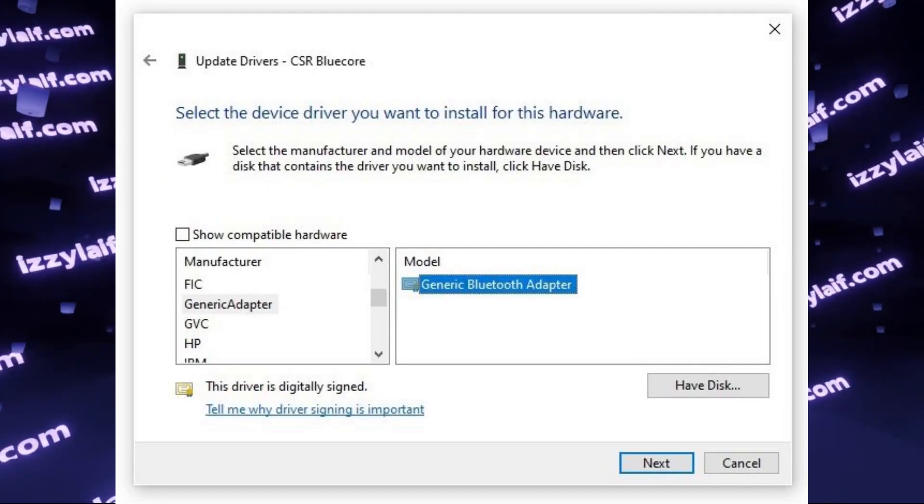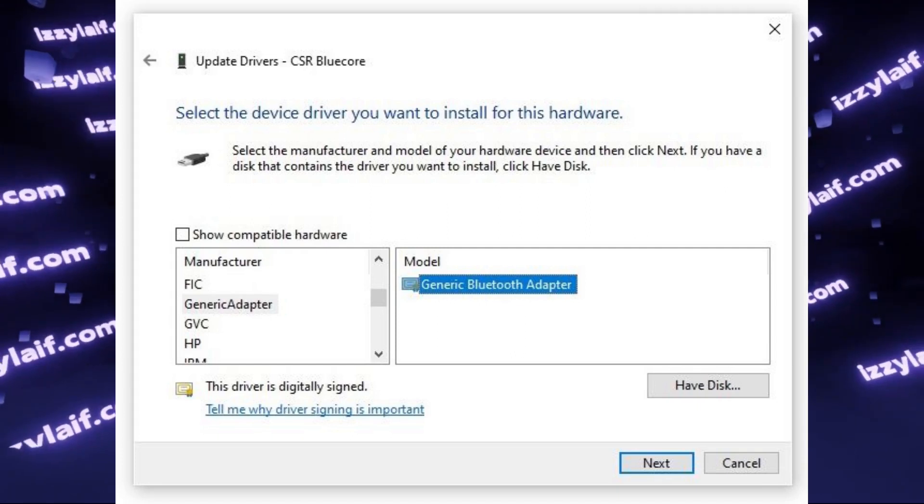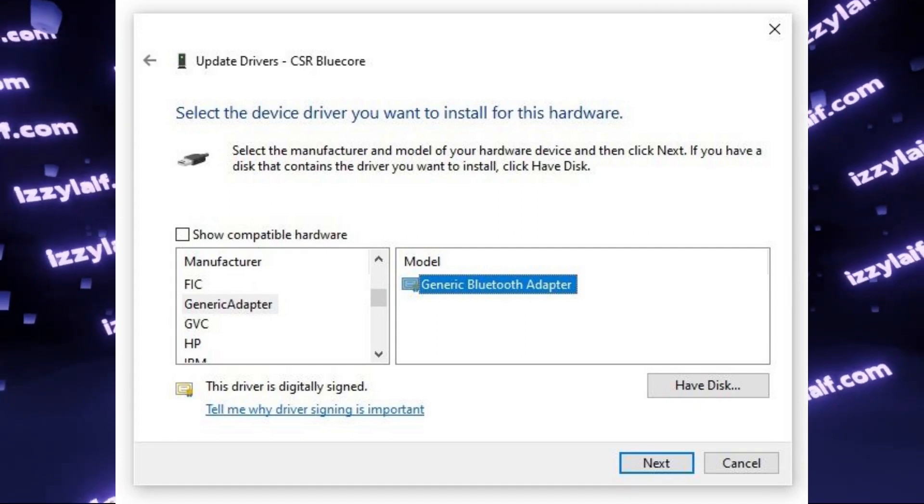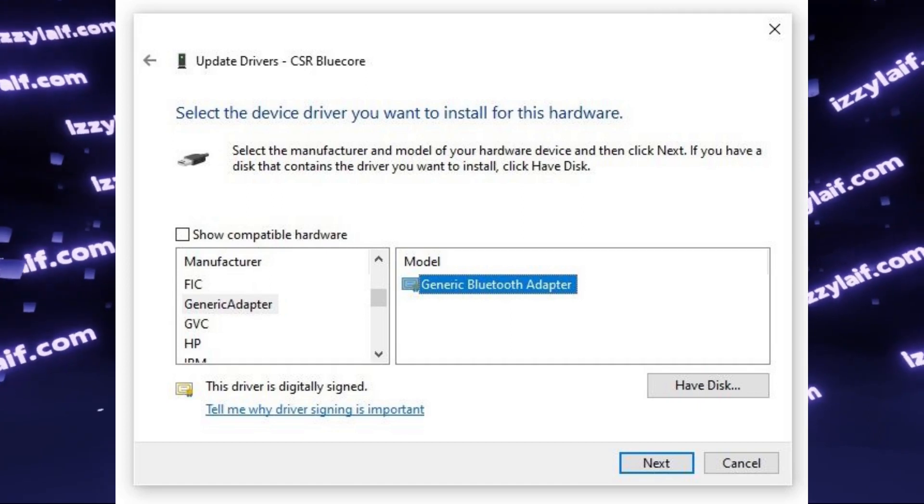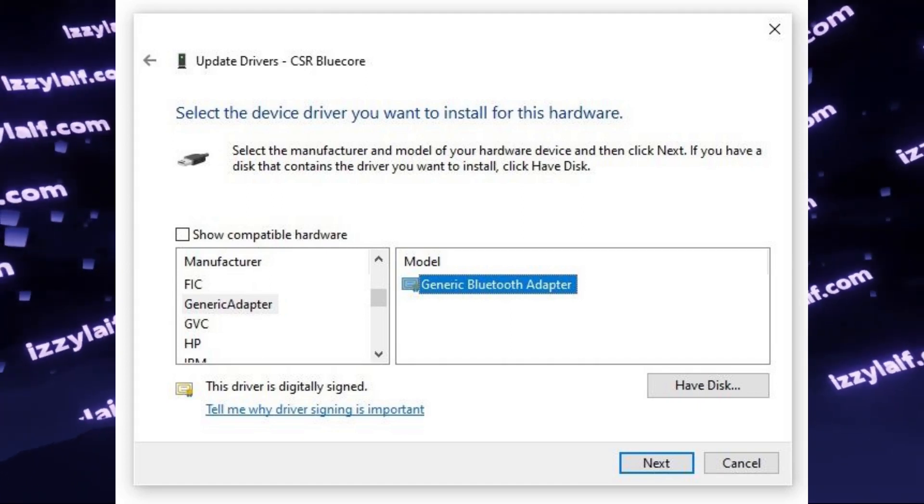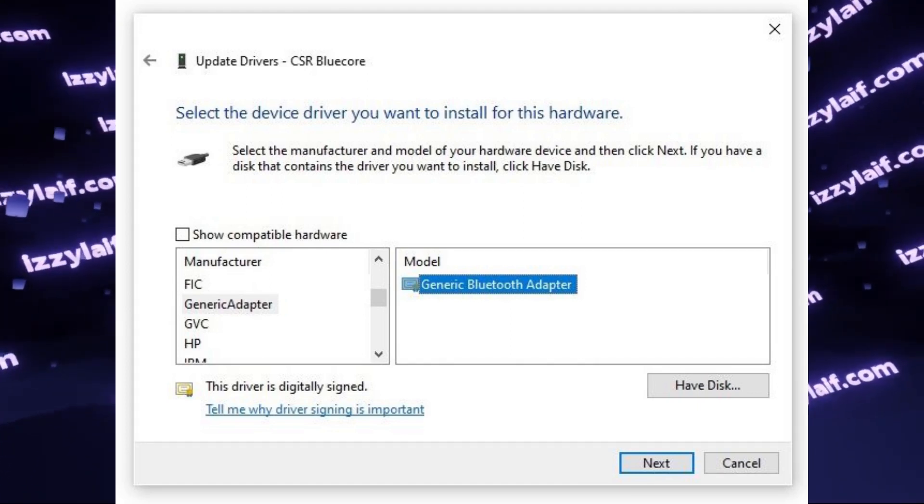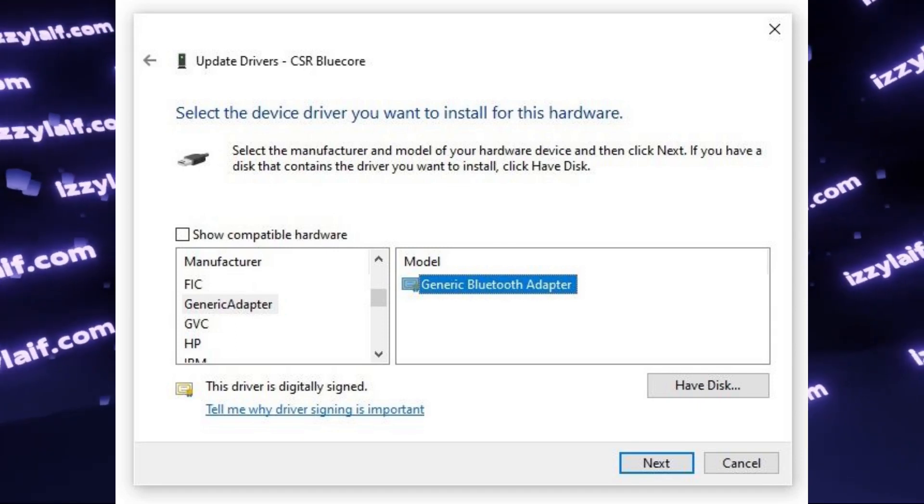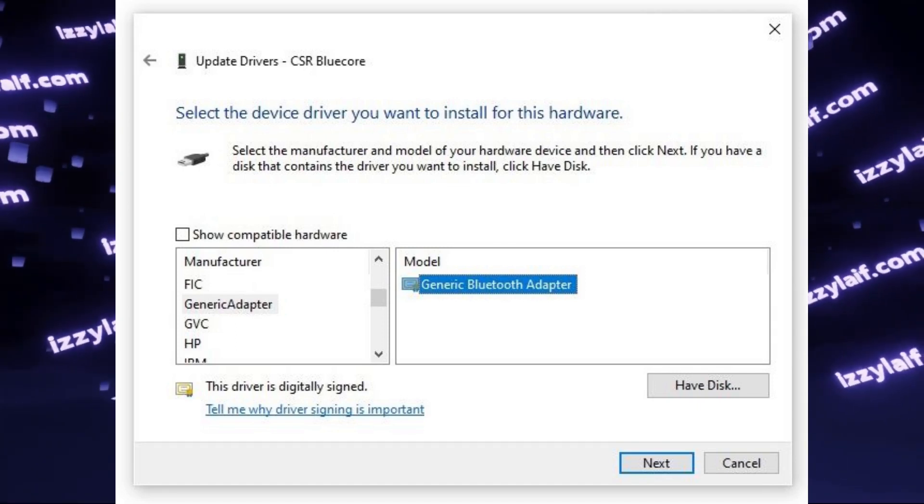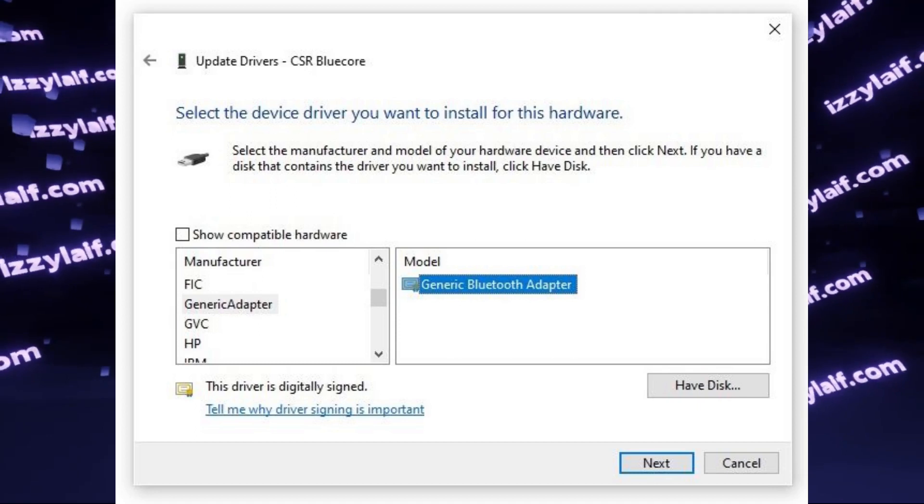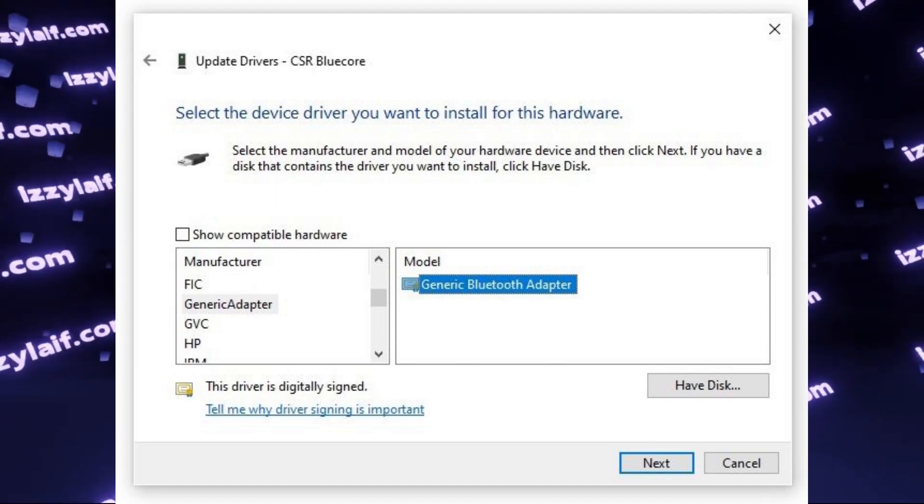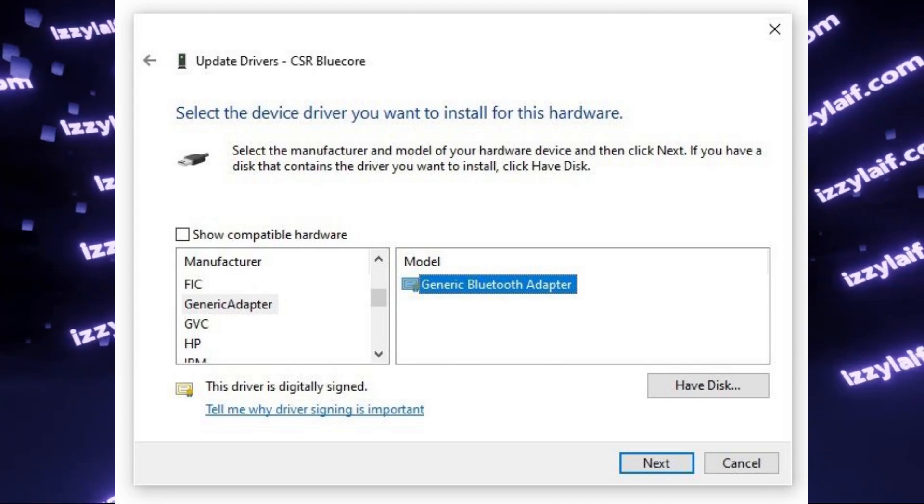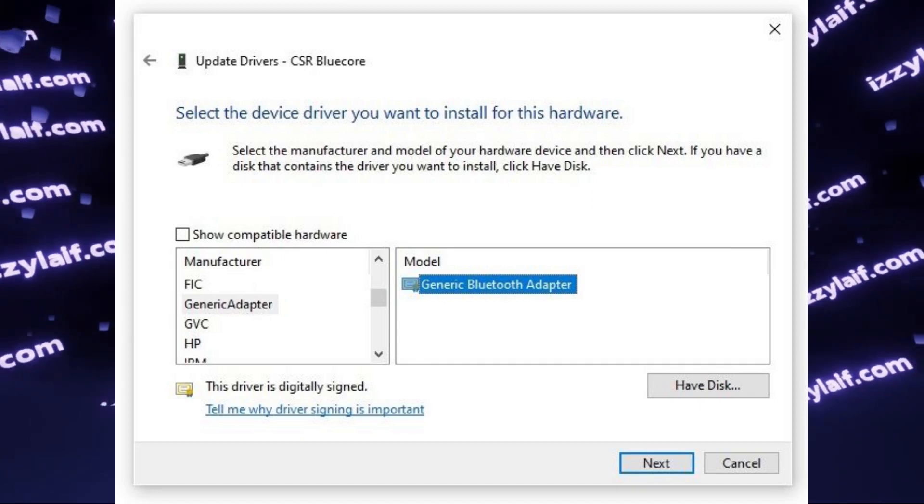Then select Generic Bluetooth Adapter. If it's not shown in the list, then untick Show Compatible Hardware. And then, in the list of the manufacturers, go to Generic Adapter section, and then select Generic Bluetooth Adapter. This will install a generic driver from Microsoft, which works with most Bluetooth adapters, and this will fix your issue.